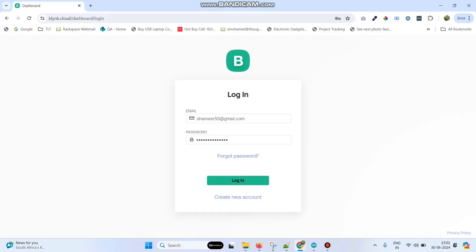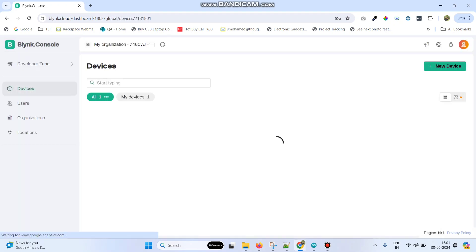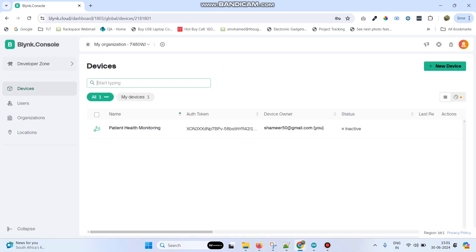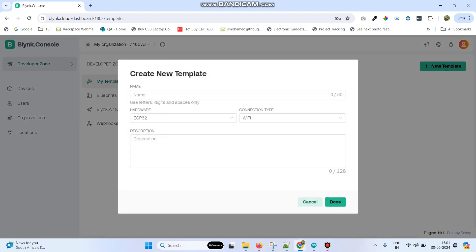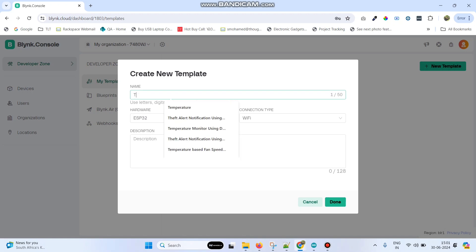Now login to the blink.cloud website. Then go to developer zone. Here click on new template and give the template name: Temperature monitor using thermistor.